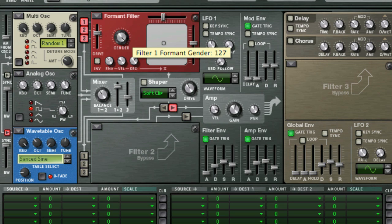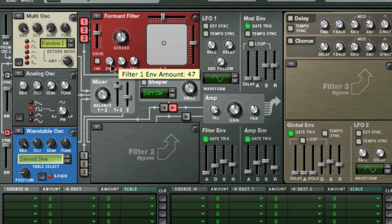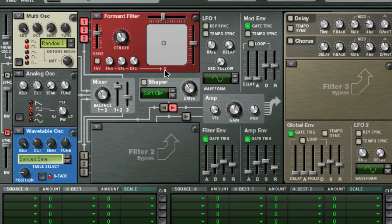Note that the envelope, velocity, and keyboard knobs only affect the x parameter. As you can hear, this filter can be quite expressive.